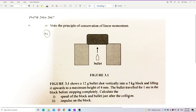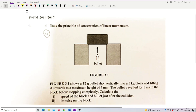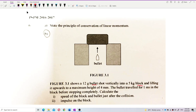This question is about collision, so we use conservation of momentum. First, what information do we have? We have the bullet — that's mass 1, which is 12 grams. We have to change it to kilograms, so it's 0.012 kilogram. The block is mass 2, which is 5 kilogram. We also have the height of 4 millimeters and the time of 1 millisecond — it travels for 1 millisecond in the block before stopping completely.